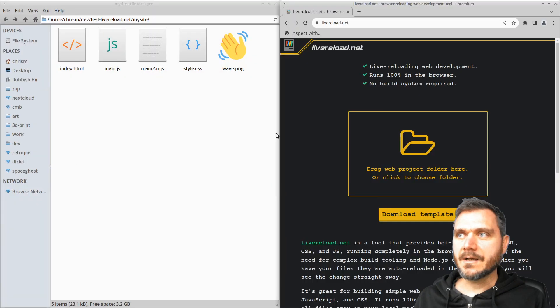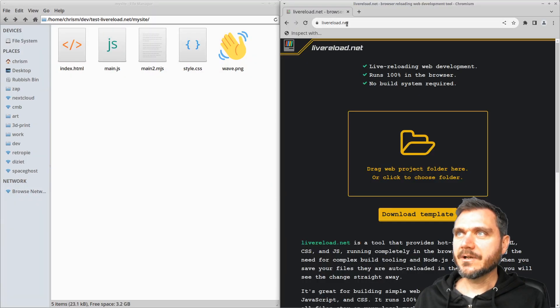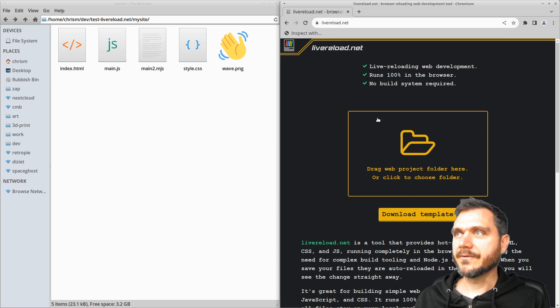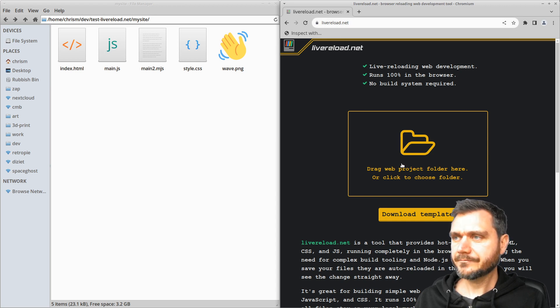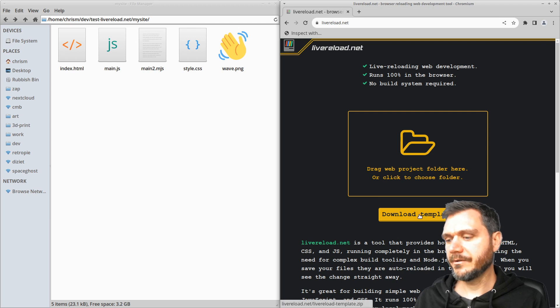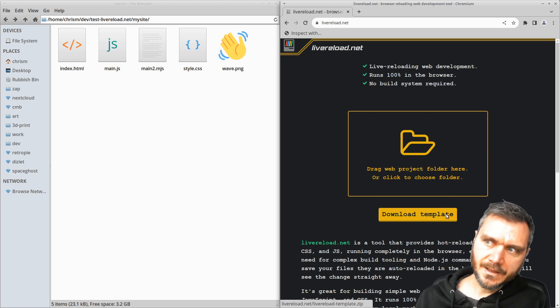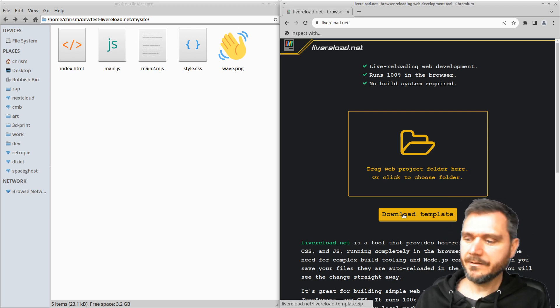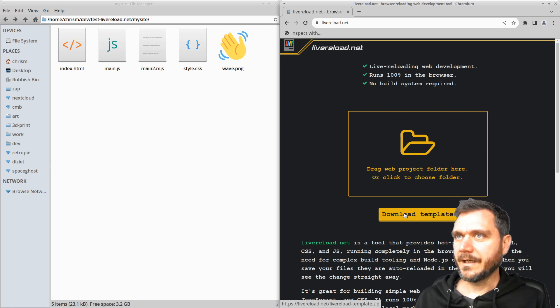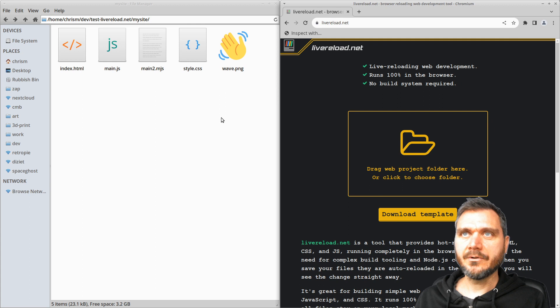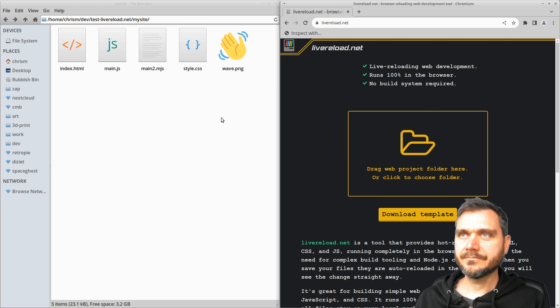I'm just going to start with the site here. So if you type livereload.net into your browser you'll see this. And you can download the template here. And that'll just give you a basic HTML project.